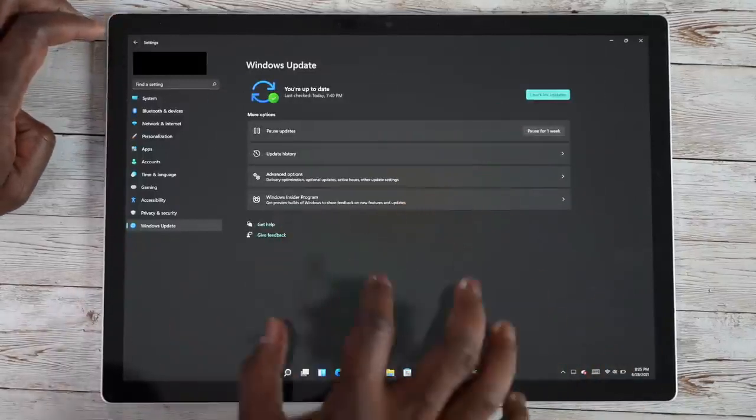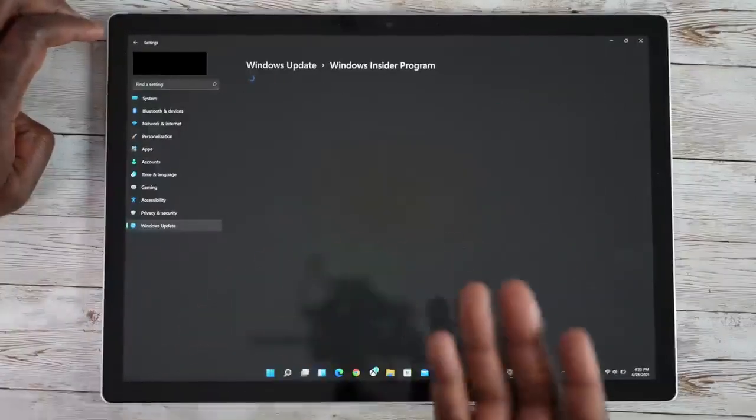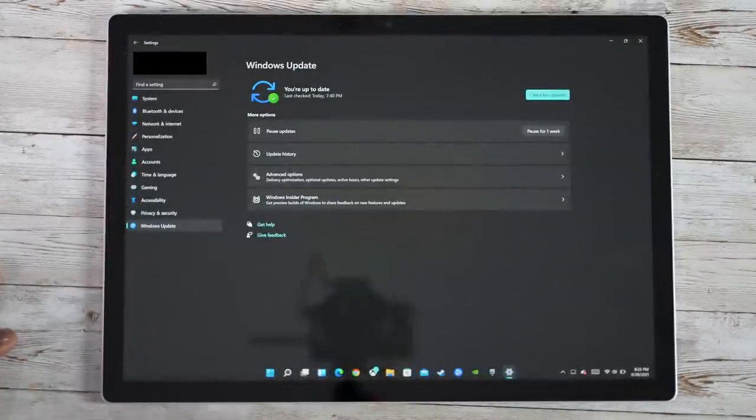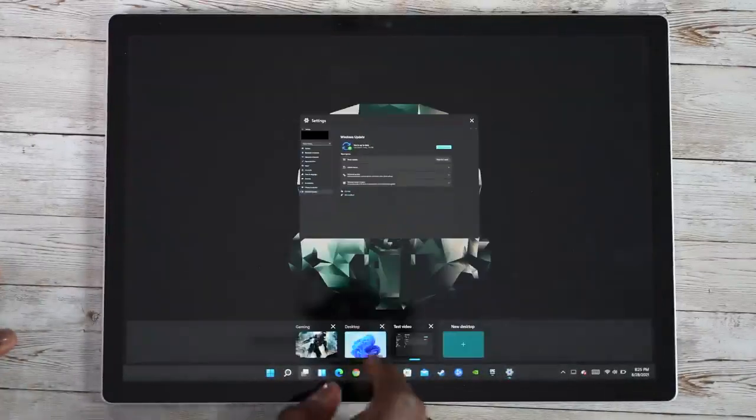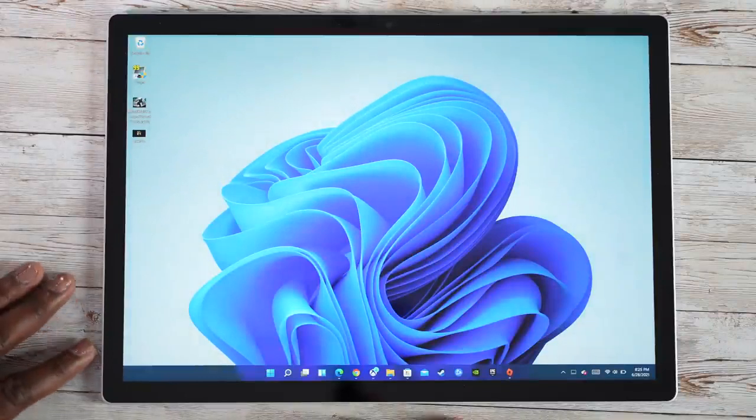And then there's a Windows Insider program, which I'm part of and anyone can join. That allows you to go ahead and get those updates in a timely fashion. So let me change screens, head back to something much brighter here.